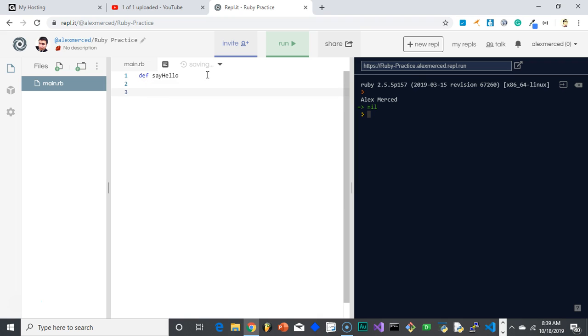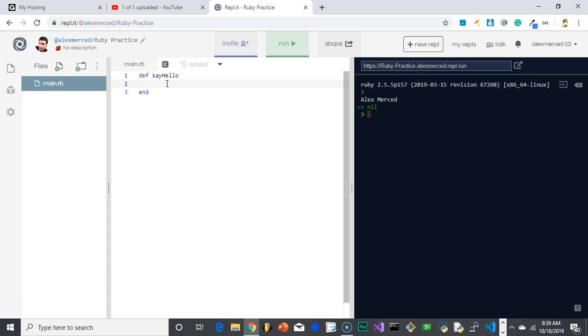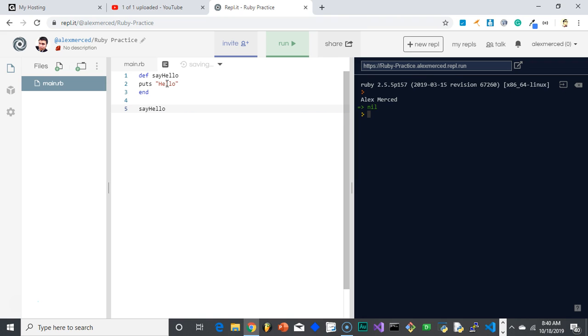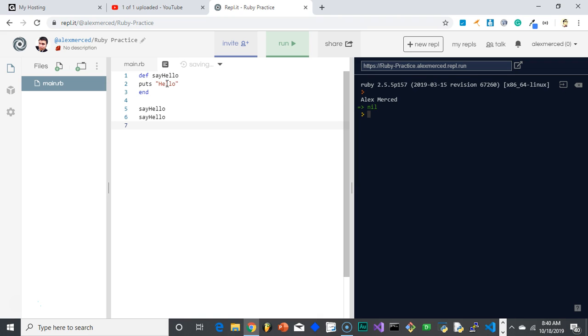And then again, just like everything else, everything between that declaration, the def, and the word end is your function. So in this case, we'll just say puts hello. And then that's my function. And I can now call that function whenever I want. So I can be like, say hello. Say hello. Say hello.